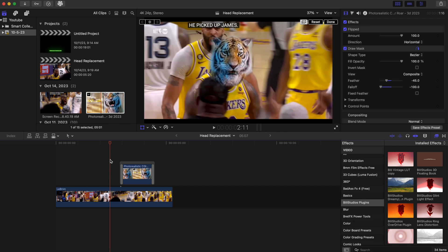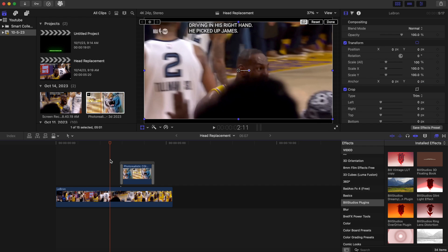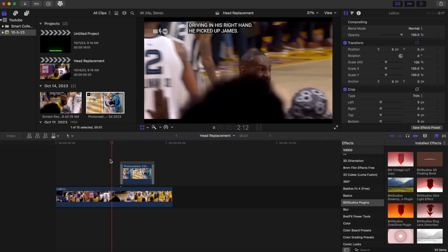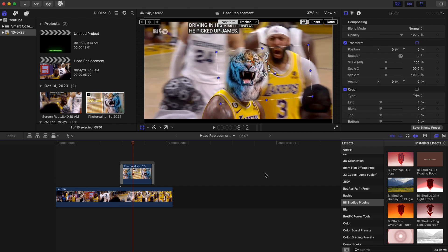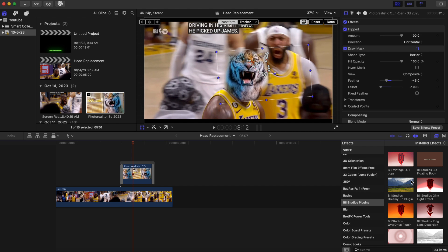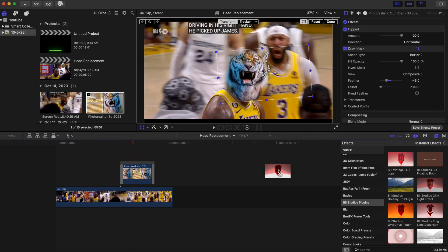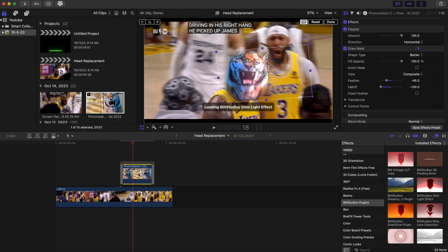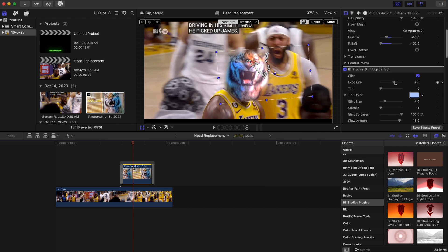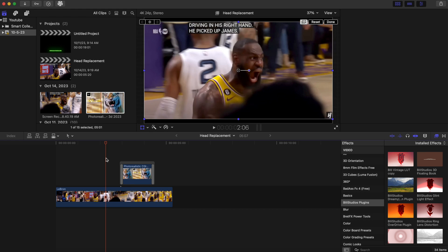If you want to get a bit more creative, you can add a glow effect. I'm using a Glint Light plugin — I'll add the link in the description. You can add a little bit of glow to this to make the tiger stand out.